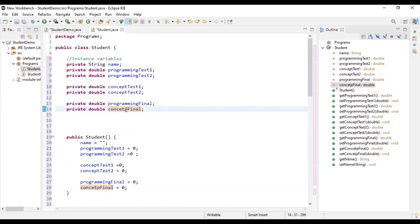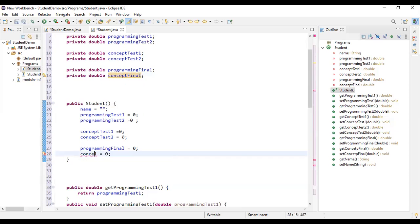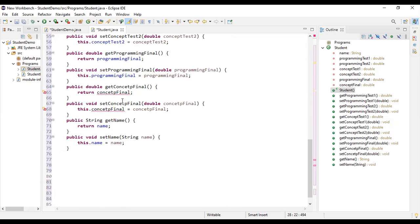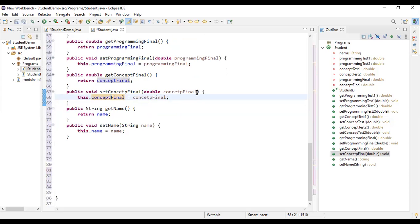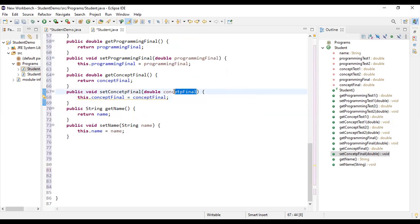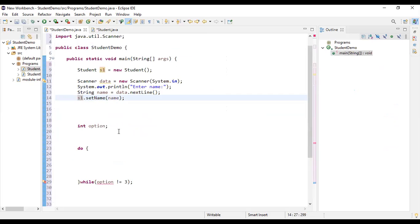There's a misspelling — 'concept final' was misspelled. Fixing that causes an error because the misspelled version no longer exists. After correcting the spelling, the getter and setter will also reference the corrected name. Let's hop into the main program. We've set the name, and now we use System.out.print to present the user with options.